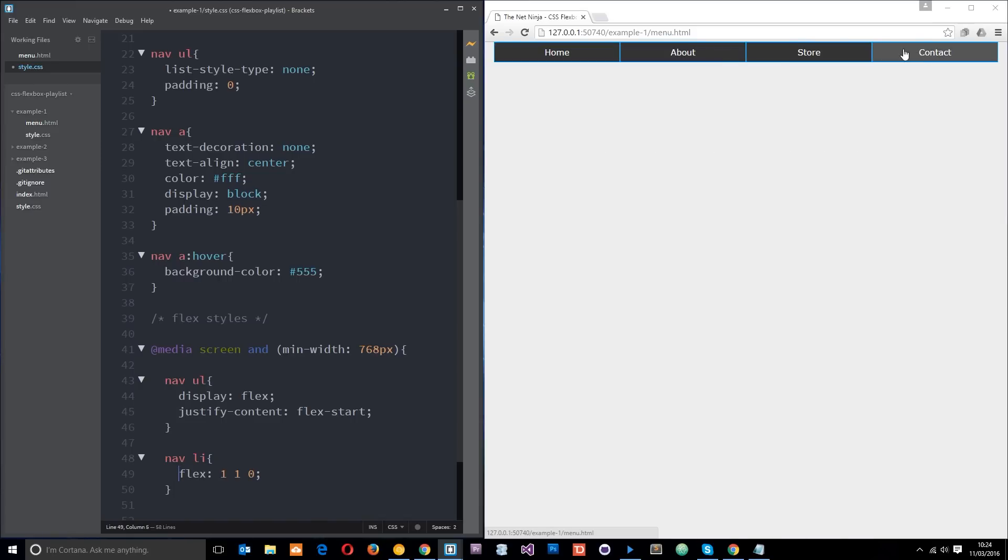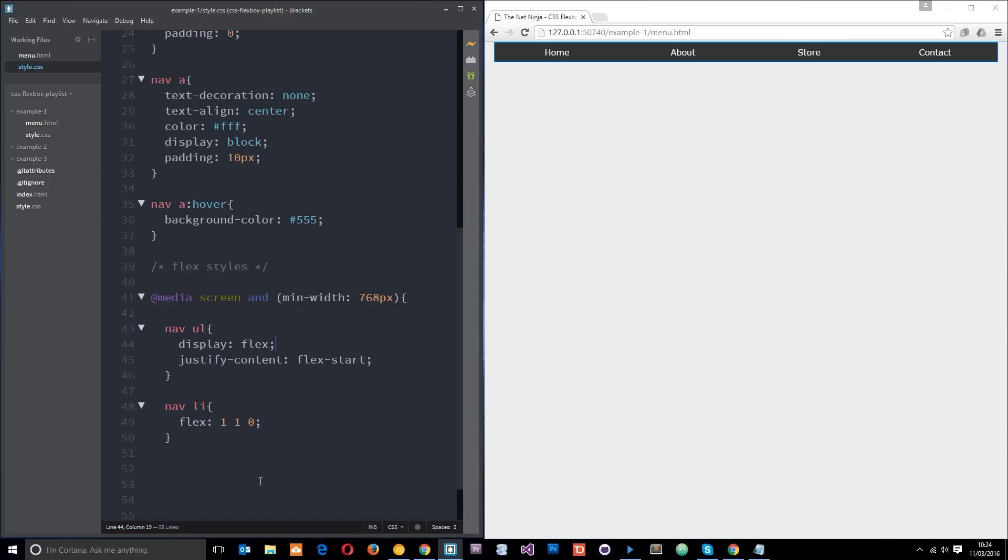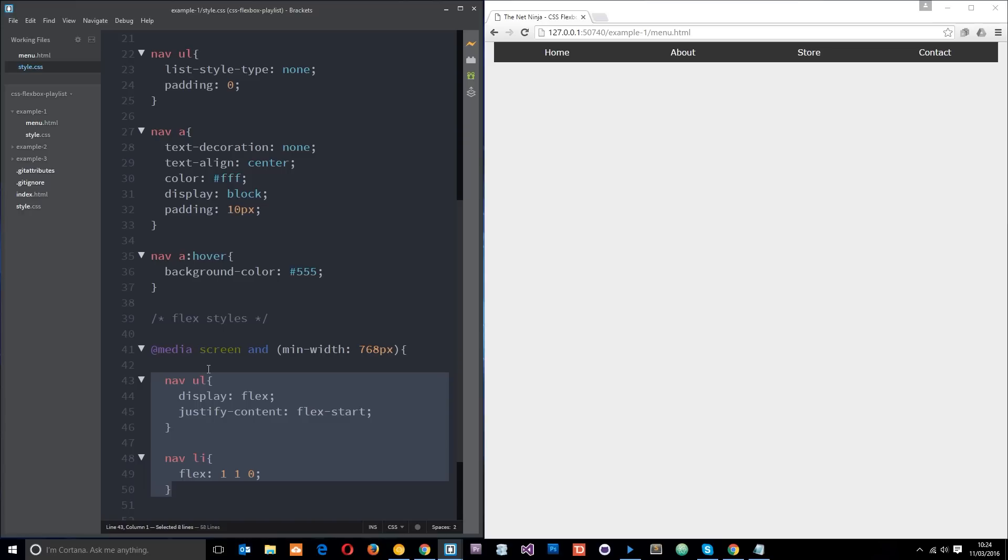So that guys is how we make a simple navigation menu using flex, and these are the only flex properties we've used. How simple is that? If you have any questions feel free to leave a comment down below. Otherwise guys, don't forget to share, subscribe, and like, and I'll see you in the very next tutorial.